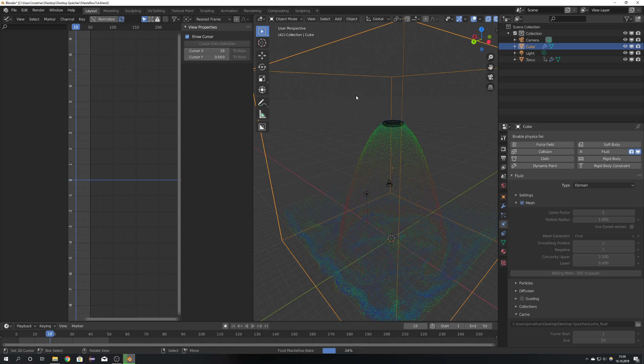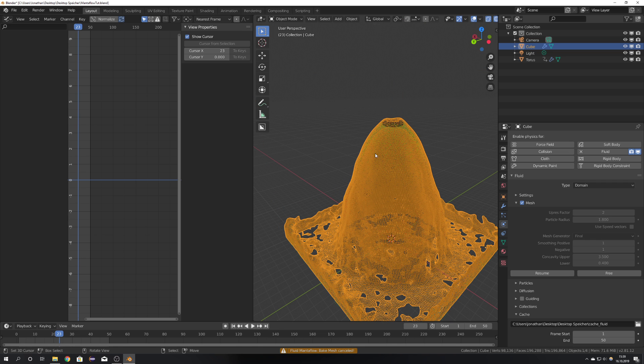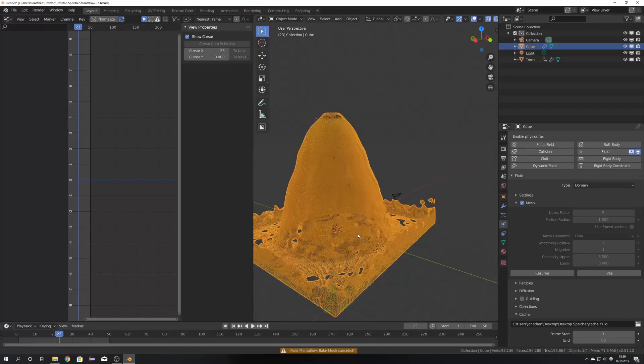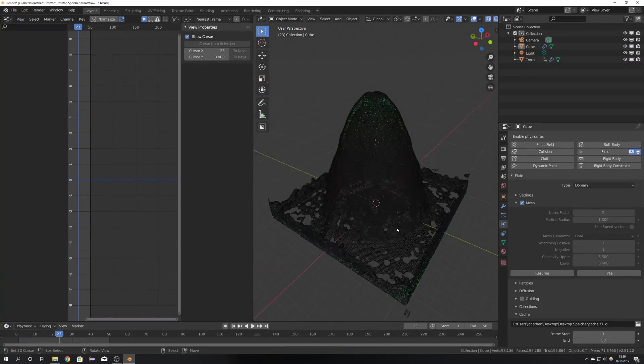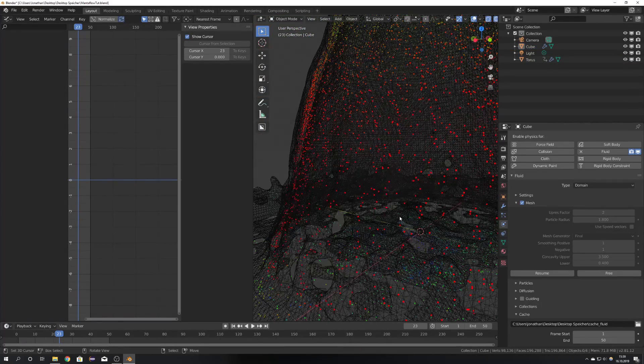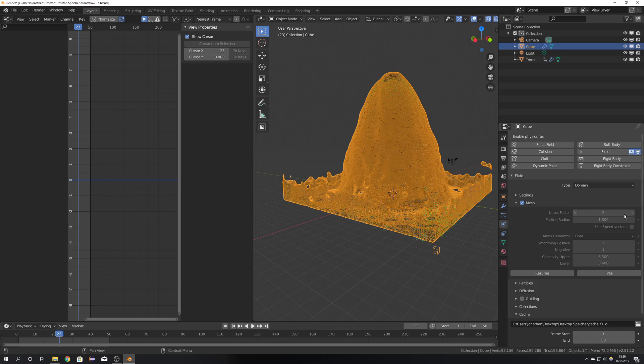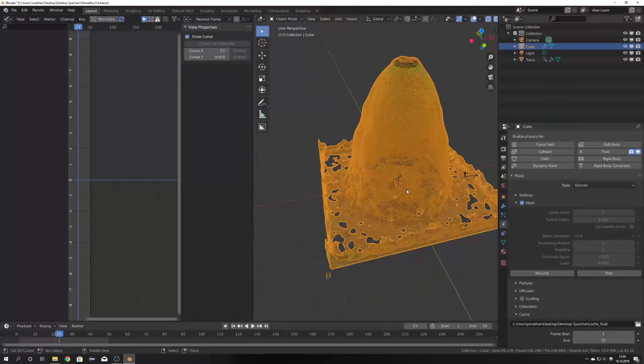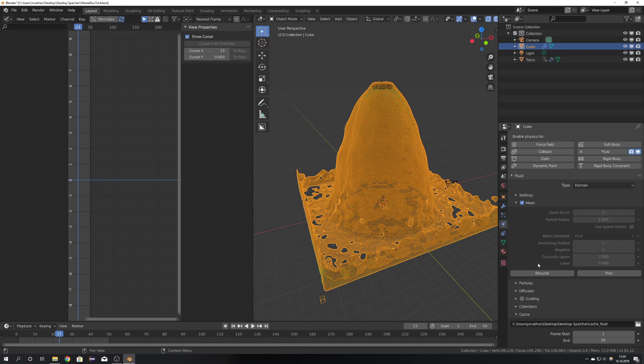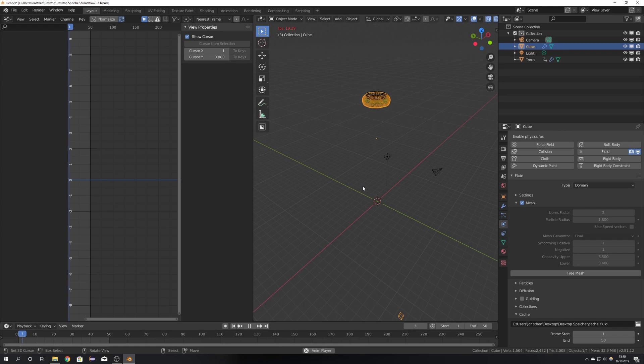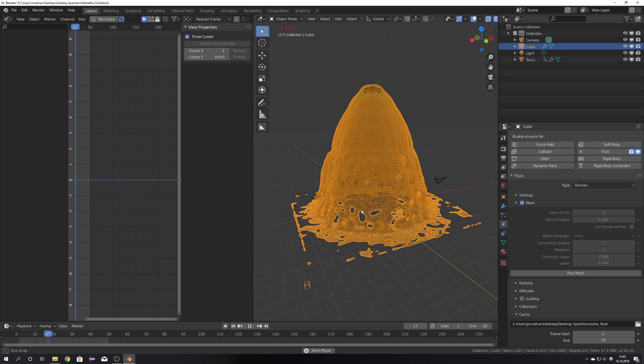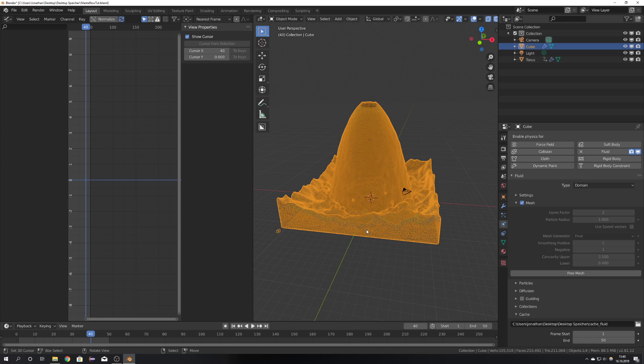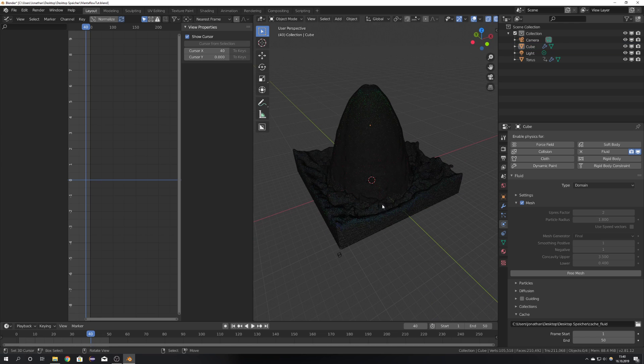And something I want to mention, if you want to pause your simulation and preview it, you can just hit escape and you can always resume. We can see that this looks nice. Of course for a final simulation I would higher the upres factor just to get a better mesh. But for now this works for me, so I'm going to hit resume. Now that the mesh is baked we can also preview it, how it looks. And for the sake of this tutorial I think this looks just fine.